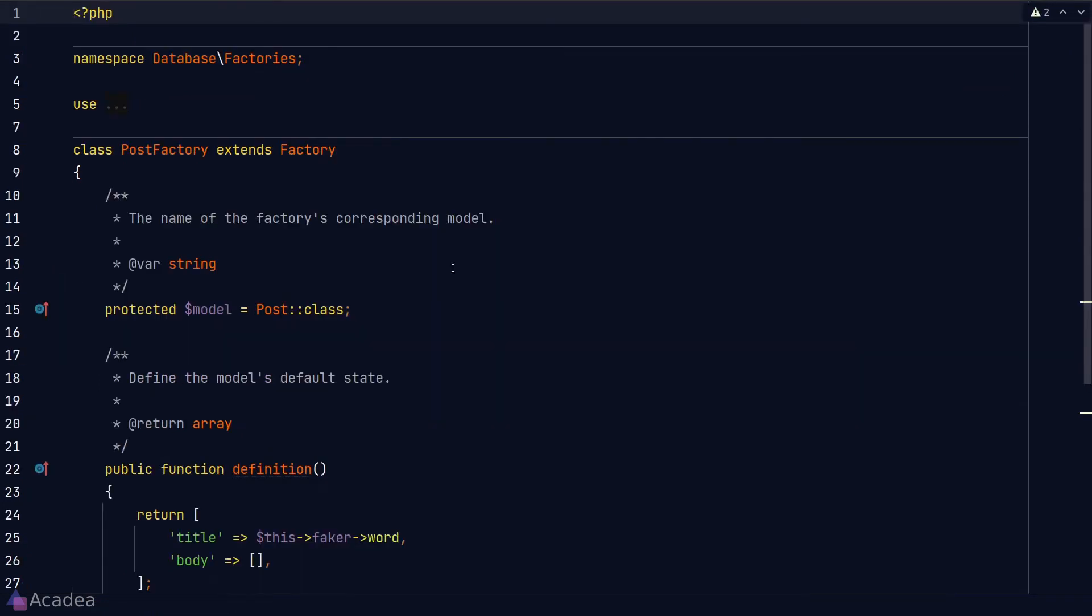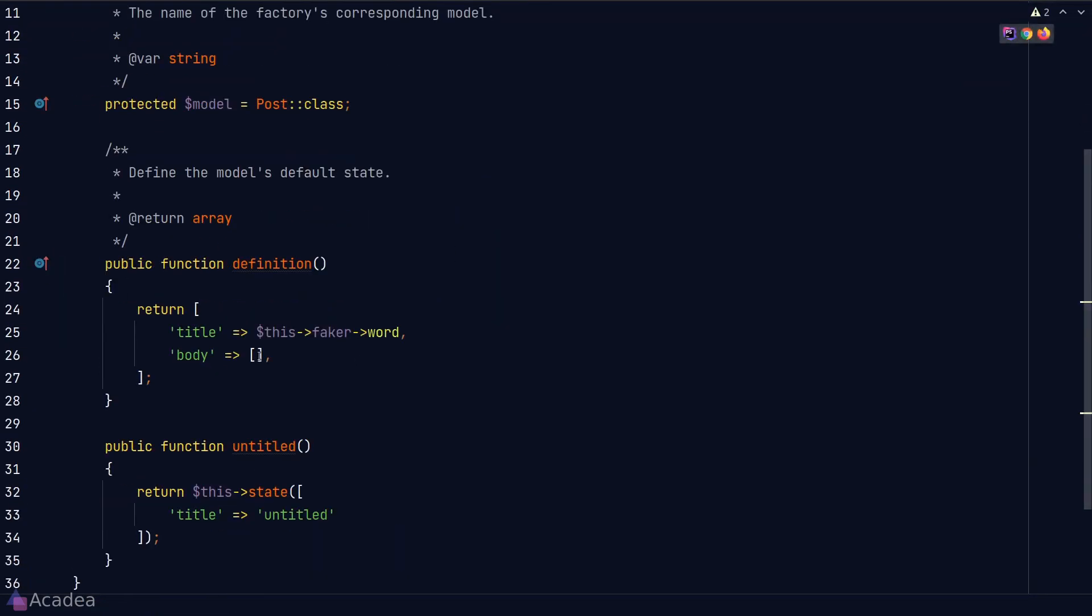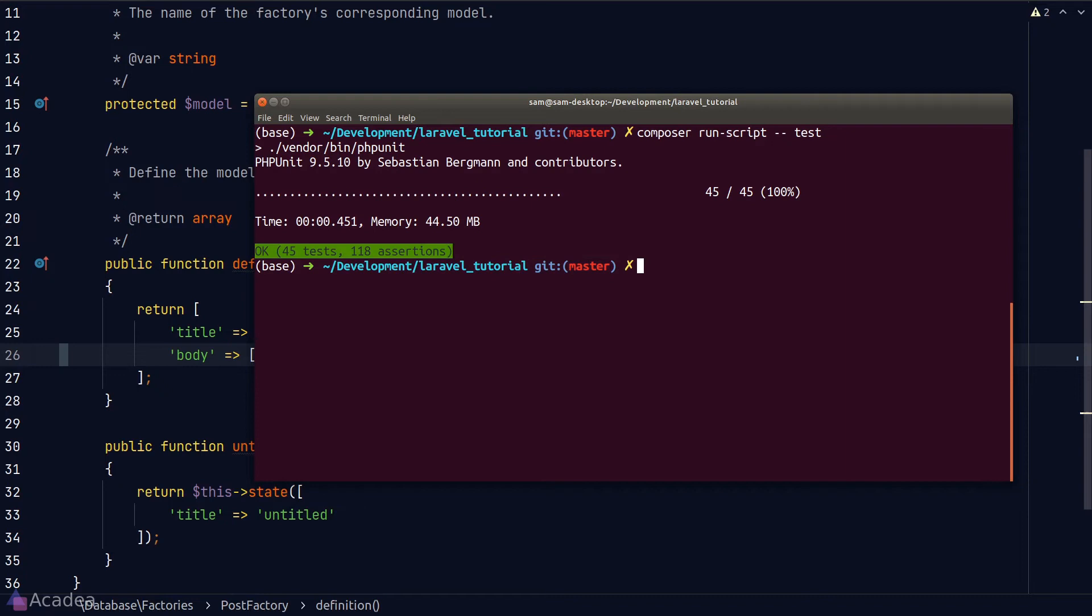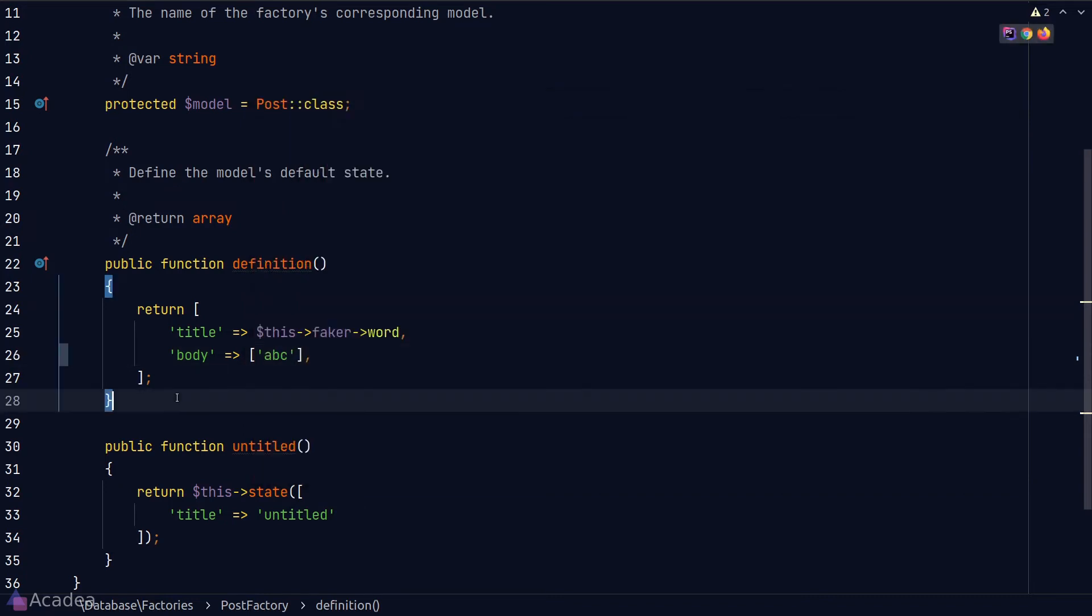Since body is a required field, we will also go to our post factory and put in some random value inside the body field. Let's go back to our terminal and run our test again. And it's now all green. Great.